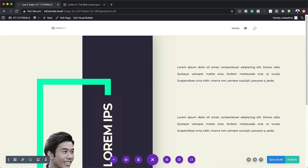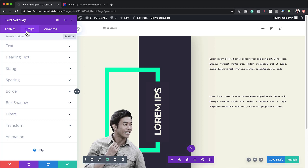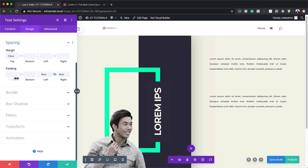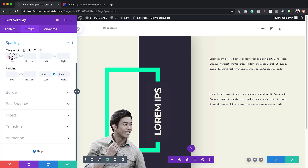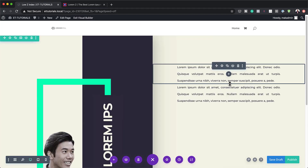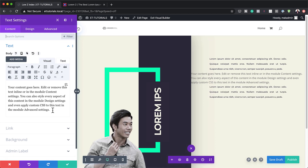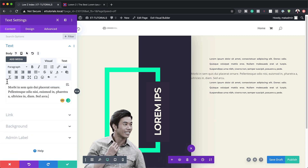We're only going to duplicate it once. For the cloned module to look right, I need to remove its top margin — I'll go to Design > Spacing and remove that. Now that we have these two text modules, what we're going to do next is add another text module, but this one needs to go between the two we've just added.